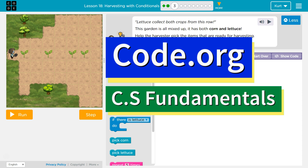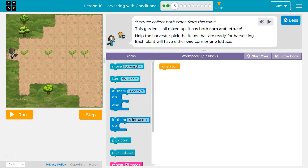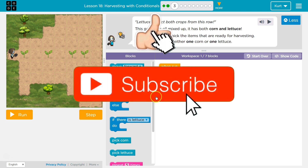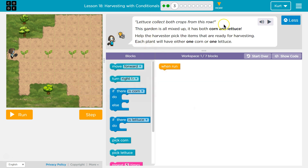This is Code.org. I'm currently working on CS Fundamentals. Lettuce collect both crops from this row — I bet there's lettuce and corn. This garden is all mixed up; it has both corn and lettuce. Help the harvester pick the items that are ready for harvesting. Each plant will have either one corn or one lettuce.